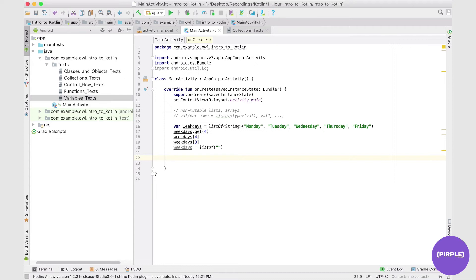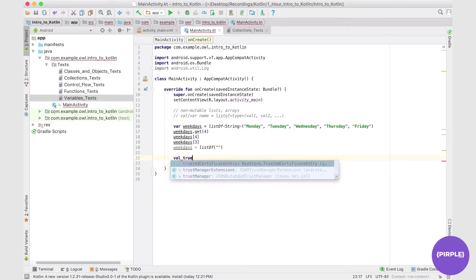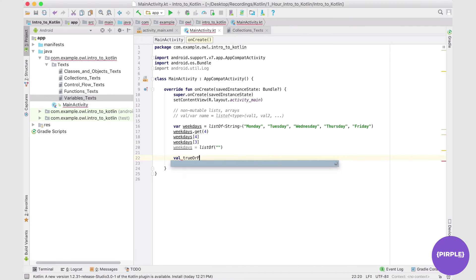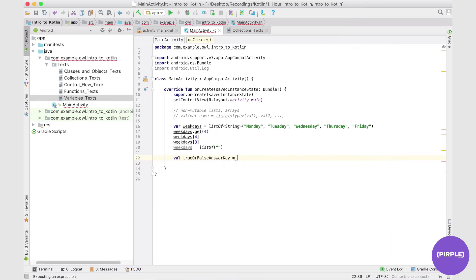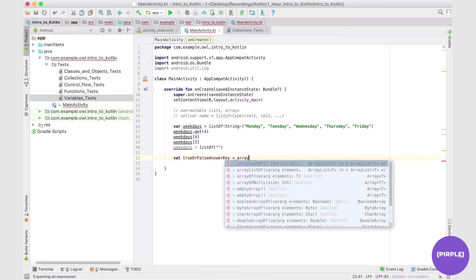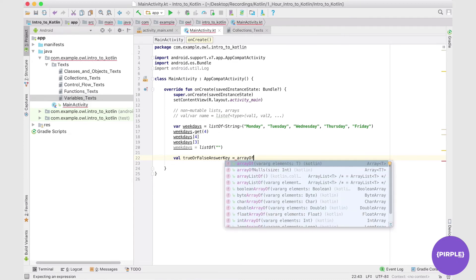So five answers. Let's call this trueOrFalseAnswerKey. And this is just going to be not a listOf this time, but it's going to be an arrayOf.